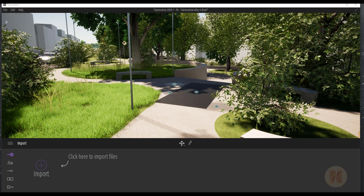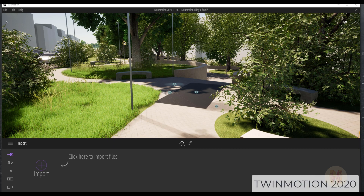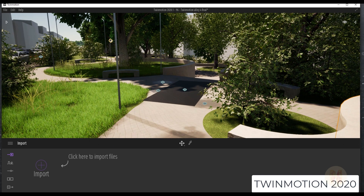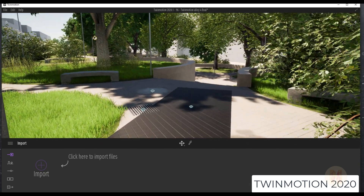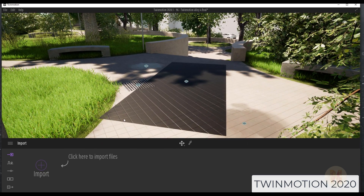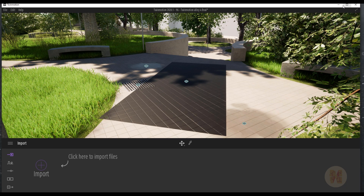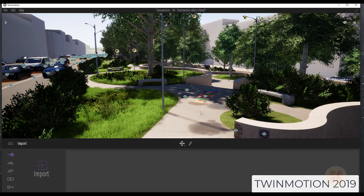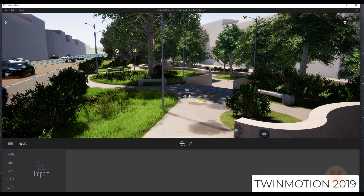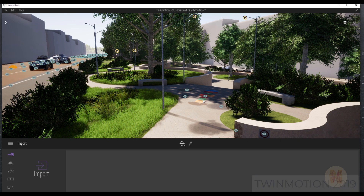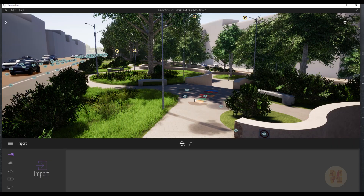In the new Twinmotion 2020, you are able to use your previous scene from Twinmotion 2019. It's possible to load your previous scene and use it right now. Sometimes you will get some problems — as you can see in my Twinmotion 2020, I have a problem with this part of the area. On this part we have decals, as you can see in my previous Twinmotion version. So some problems we will get.